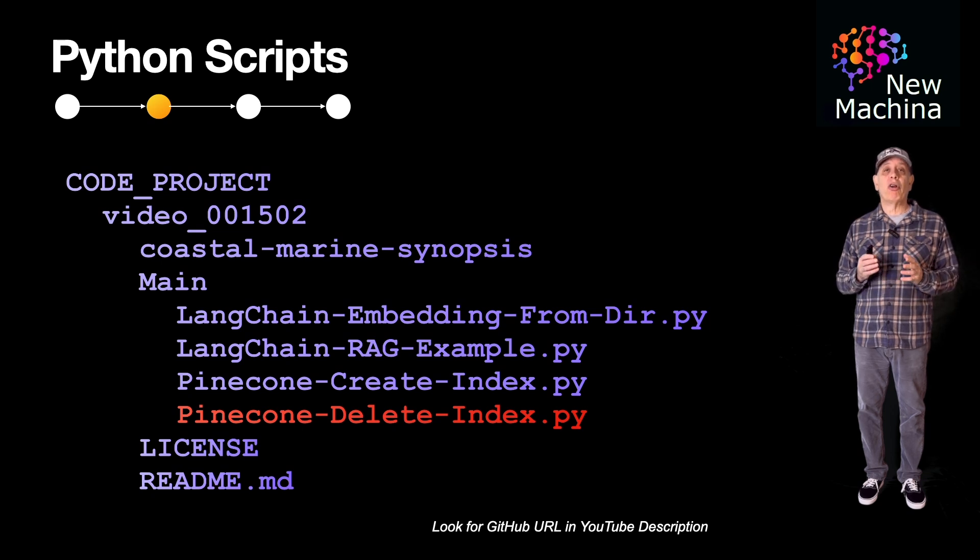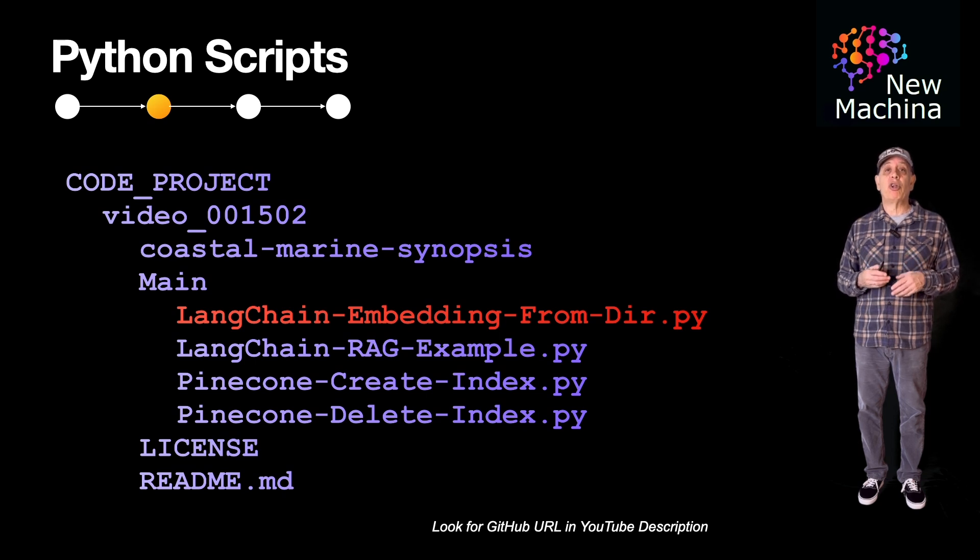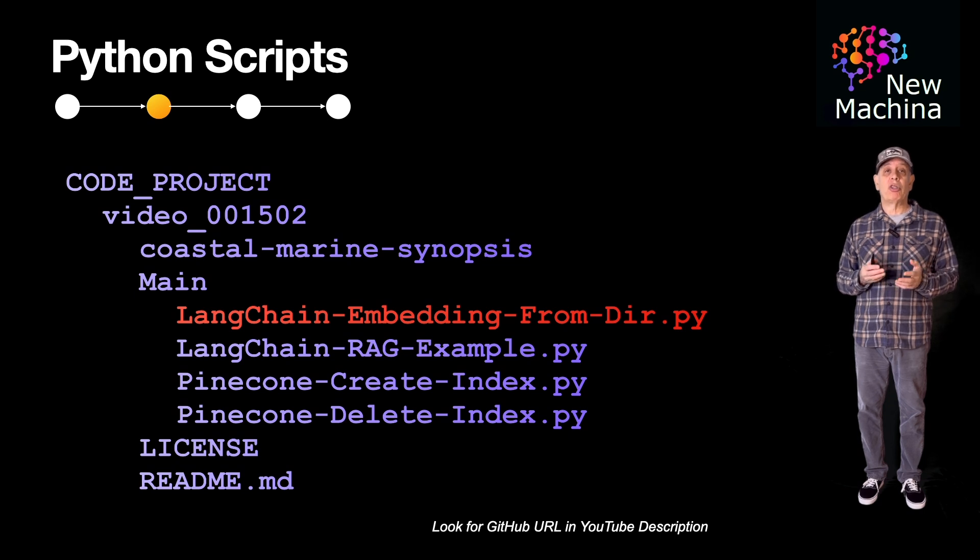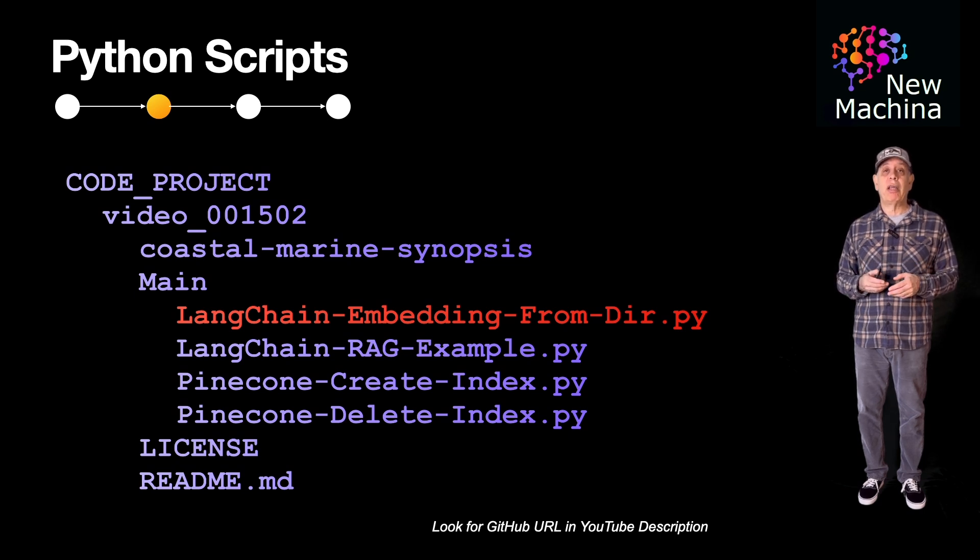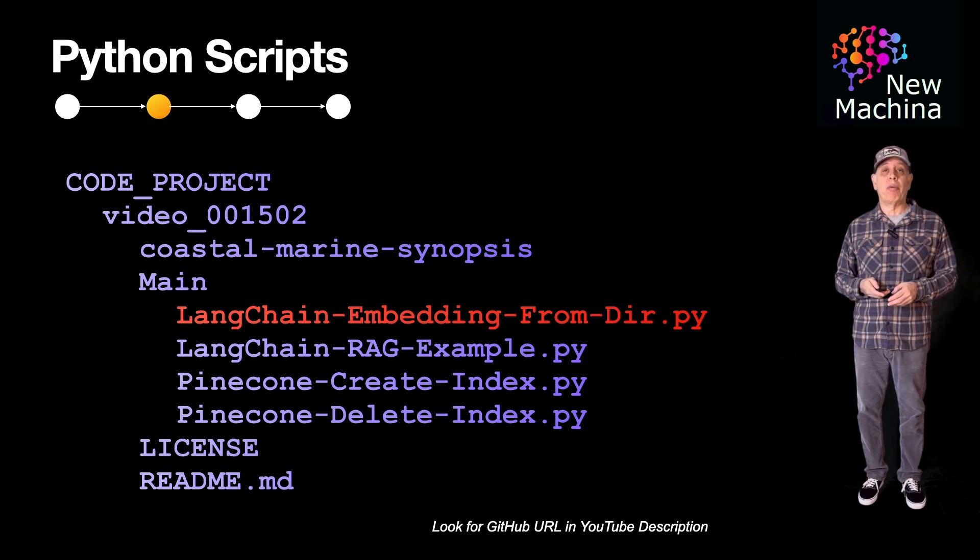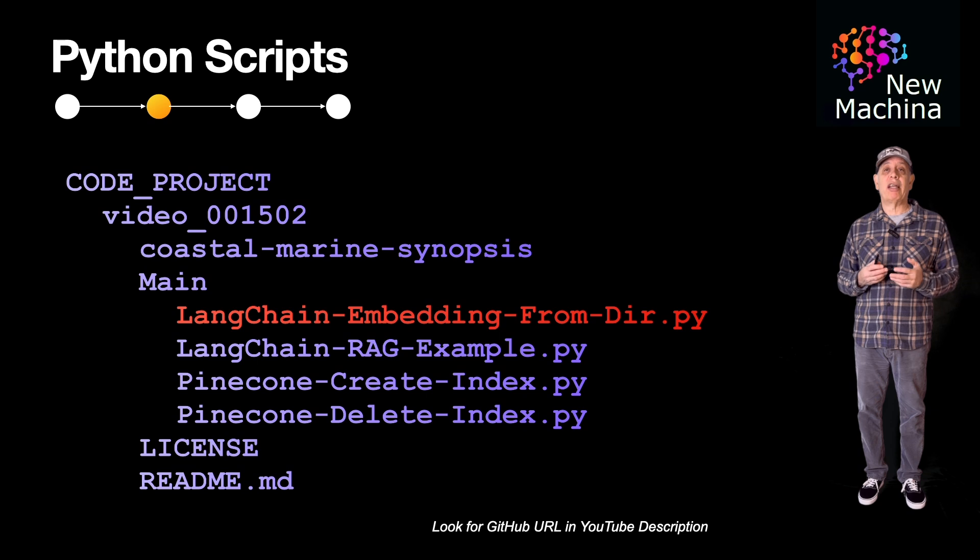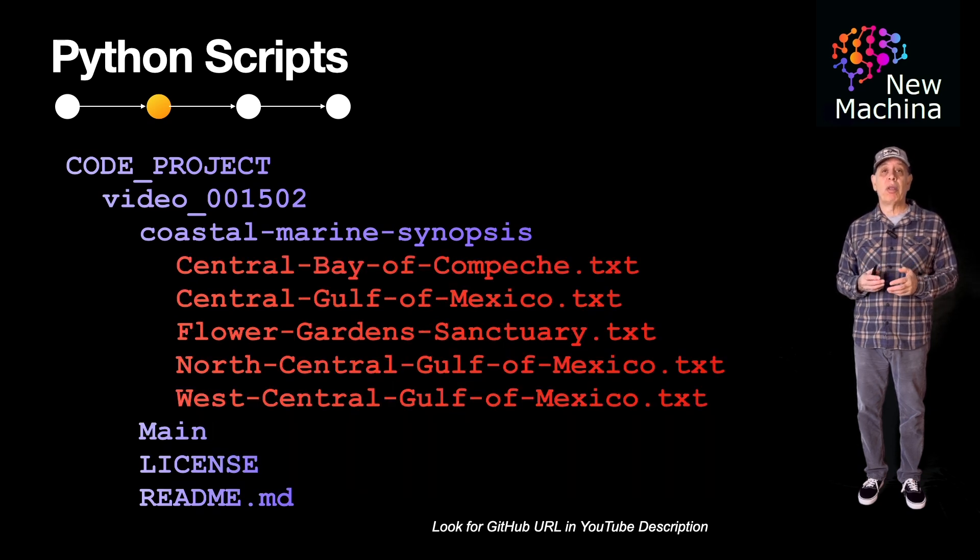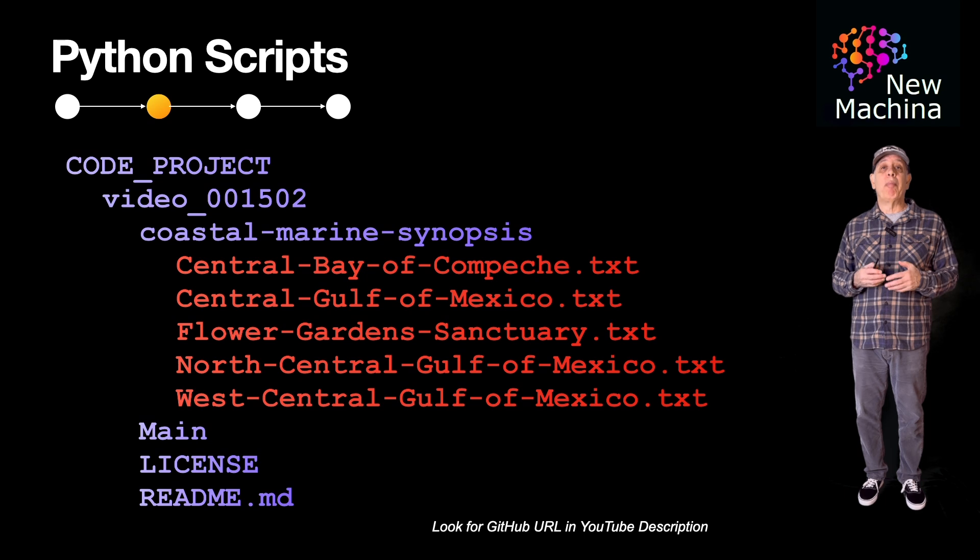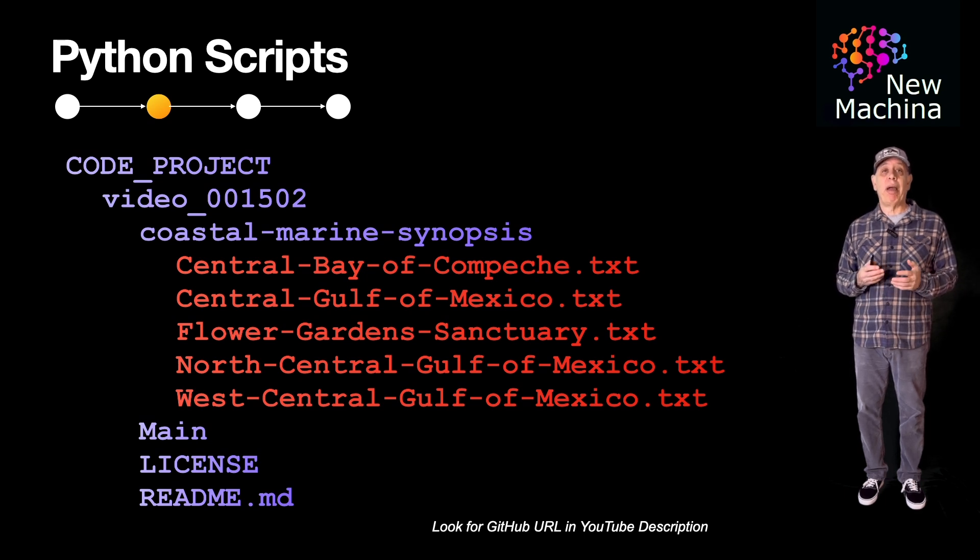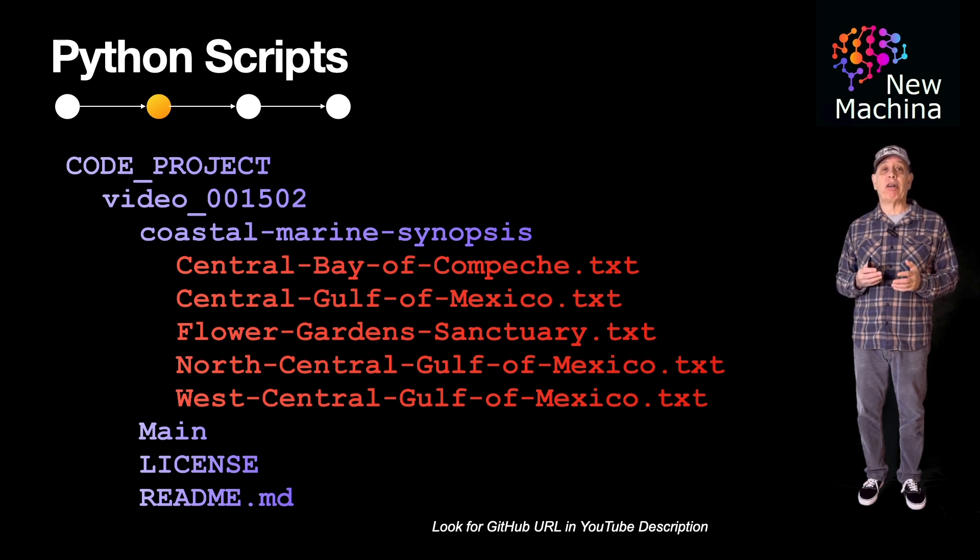I also included a third Python script. This is the Python script I used to create the same embeddings used in this video. This script stores the embeddings in the Pinecone index that I created earlier. The Python script essentially loads text files residing in the Coastal Marine Synopsis folder, creating embeddings for each file, and then inserts the embeddings along with the actual file text contents into the Pinecone vector database in the cloud.